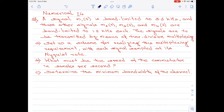The signals are to be transmitted by means of time division multiplexing. Part A of the question is to set up a scheme for realizing this multiplexing requirement with each signal sampled at its Nyquist rate. Part B says what must be the speed of the commutator in samples per second? Lastly, Part C is to determine the minimum bandwidth of the channel.